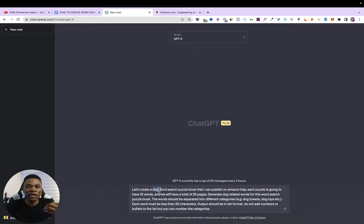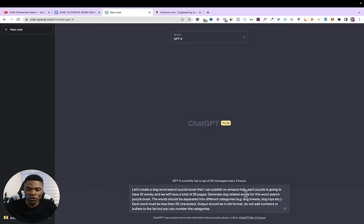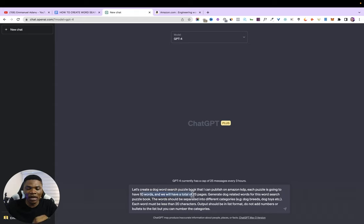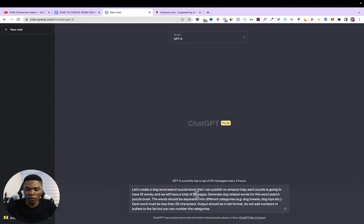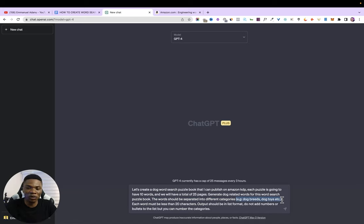You can use this same prompt format — just replace the word 'dog' with the theme of your book. If you're creating a word search puzzle book about history, replace 'dog' with 'history.' You can also change the number of words per page — I'm using 10, but you could use 5. And you can change the total pages: 25, 50, or 100 pages. Replace the example categories with ones relevant to your theme. Every other part of the prompt should stay the same.